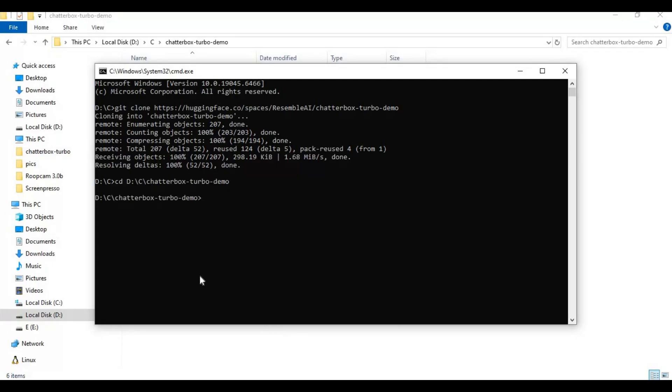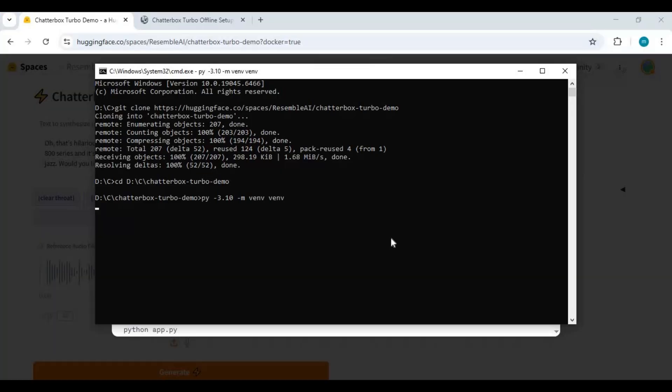Create venv using Python 3.10. Activate venv with the activation code.